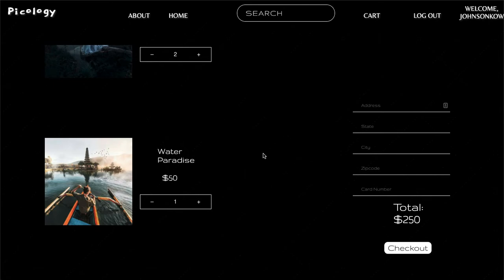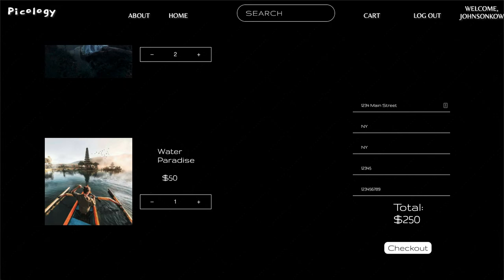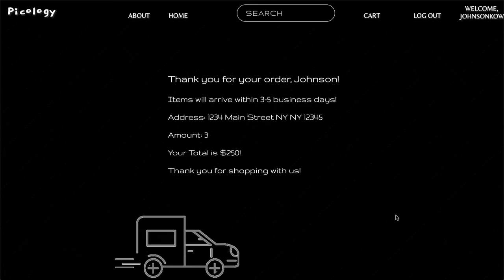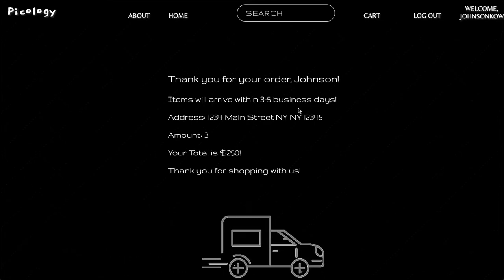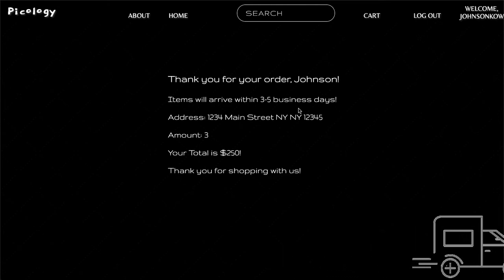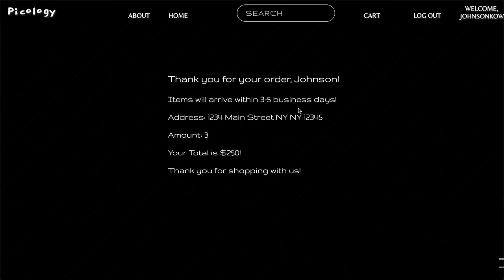The last thing you'll need is to fill out your address. Customicology needs to know where to send these products. So let's say 1234 Main Street, New York, New York. Zip code: 12345. Card number — easy as that. That should check out. Fantastic! Thank you for your order, Johnson. Items will arrive within three to five business days at the address I just put in, with the total from your cart.